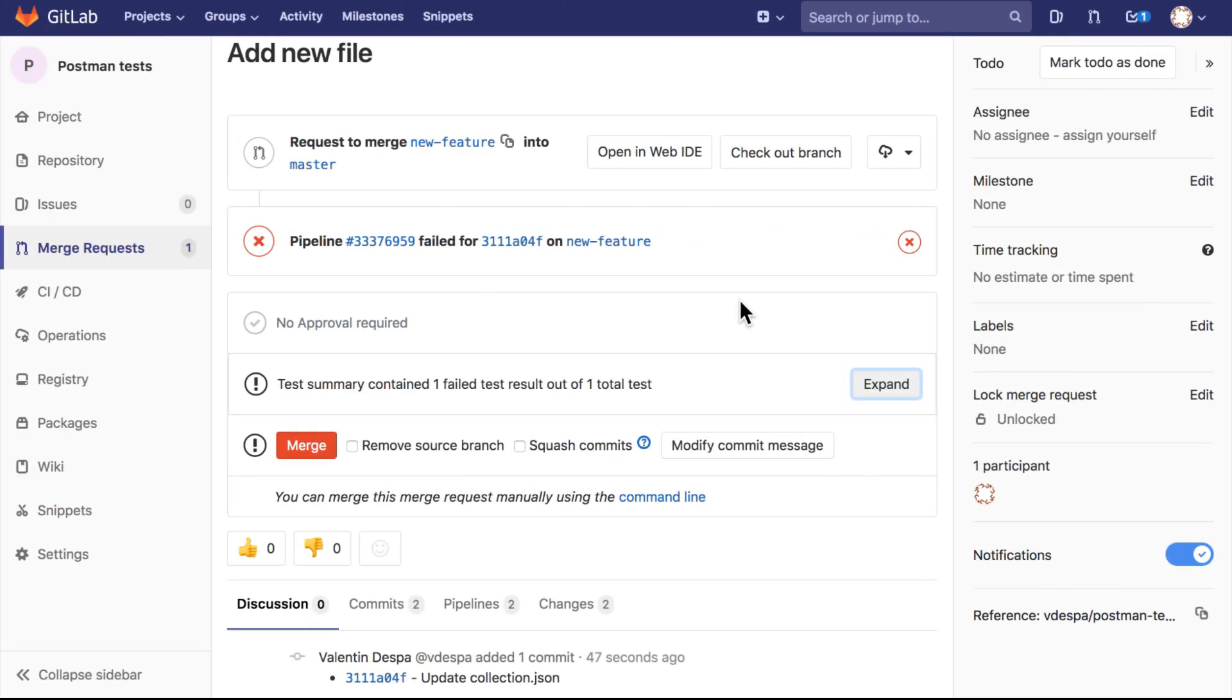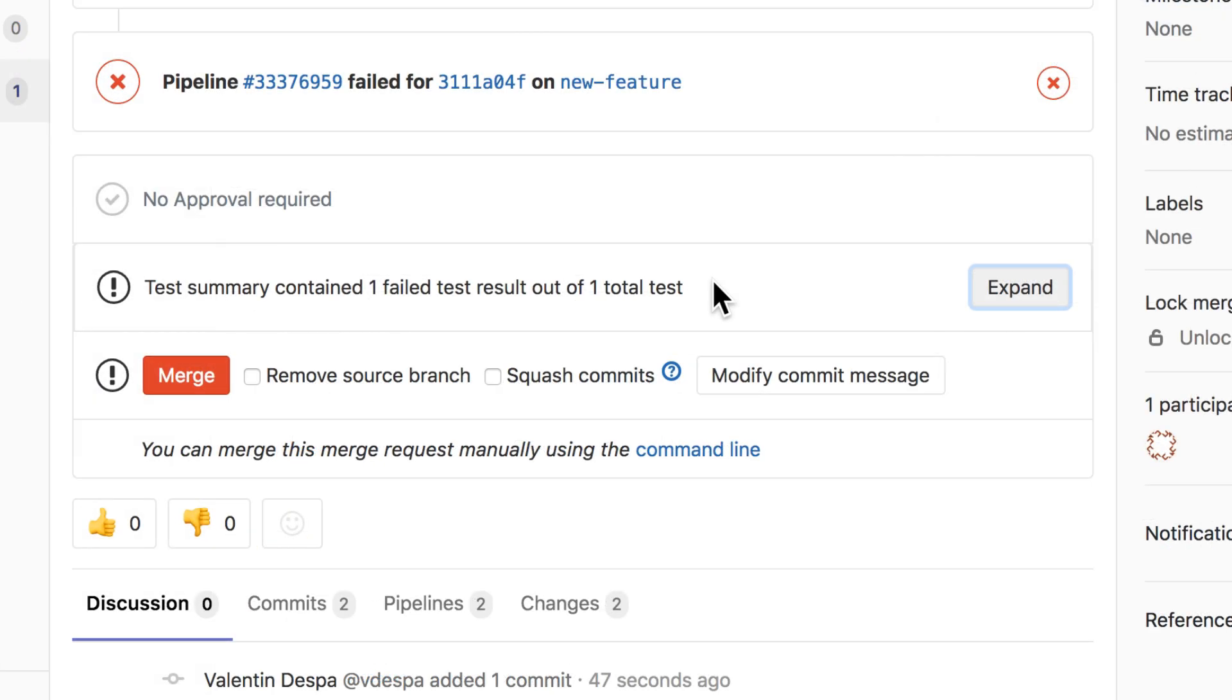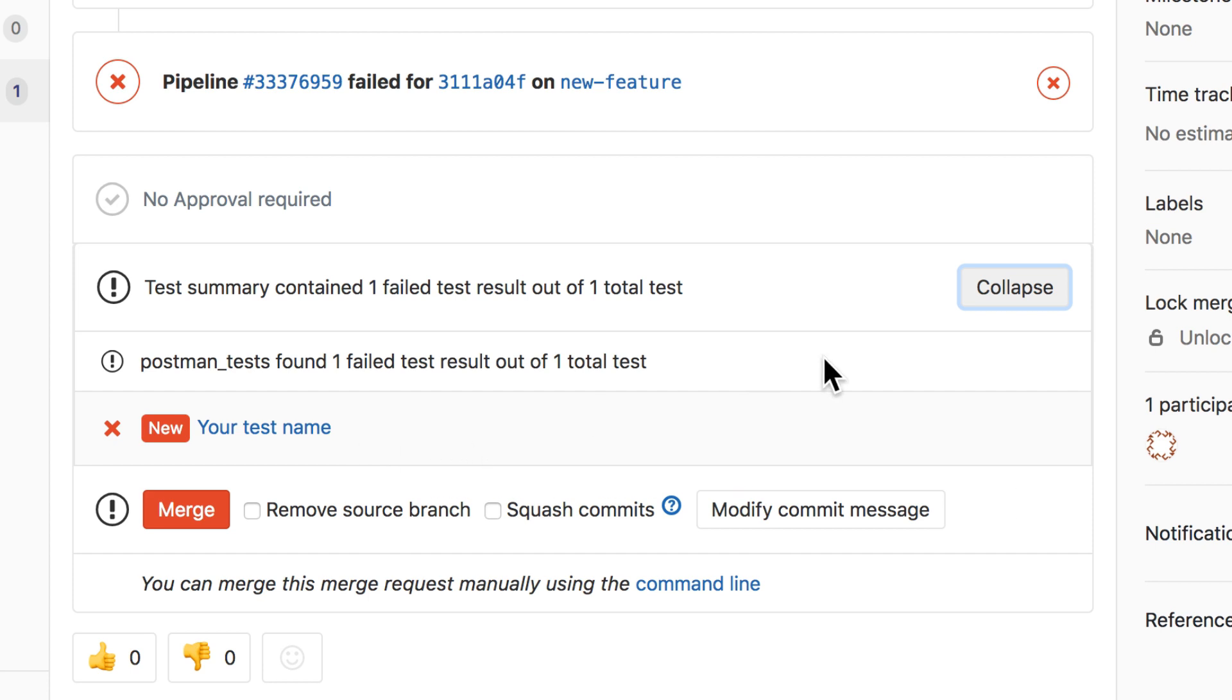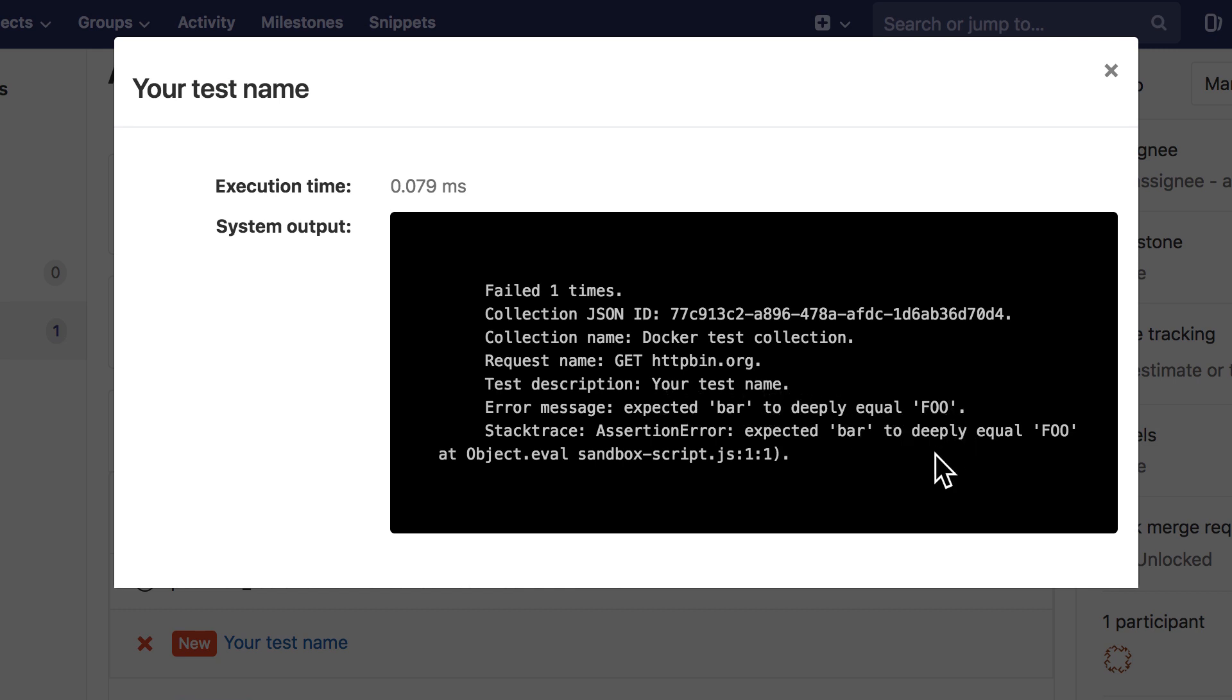Great, so the pipeline completed and we can see that it failed. Right here on the test summary, you will see that one test has failed. We only have one test and it failed. We can click on the expand button and you will see here which test actually failed, and you will even get a label that this is something new from the previous run. It will make it a bit easier to see right inside the merge request which tests actually failed and why and what happened. If you even click the name of the request, you will see easily: expect 'bar' to deeply equal 'foo'.